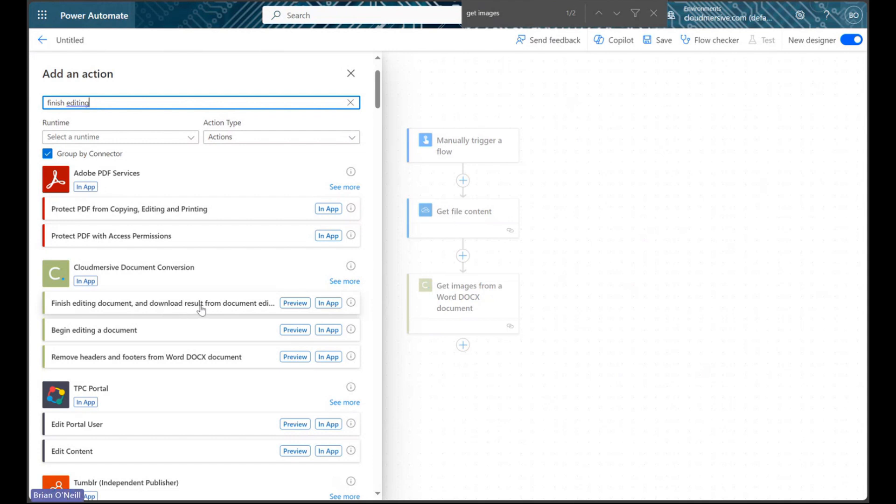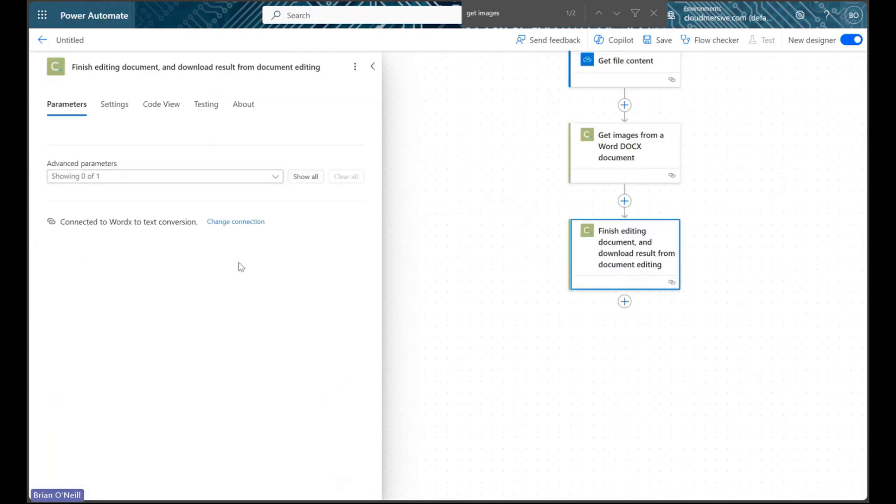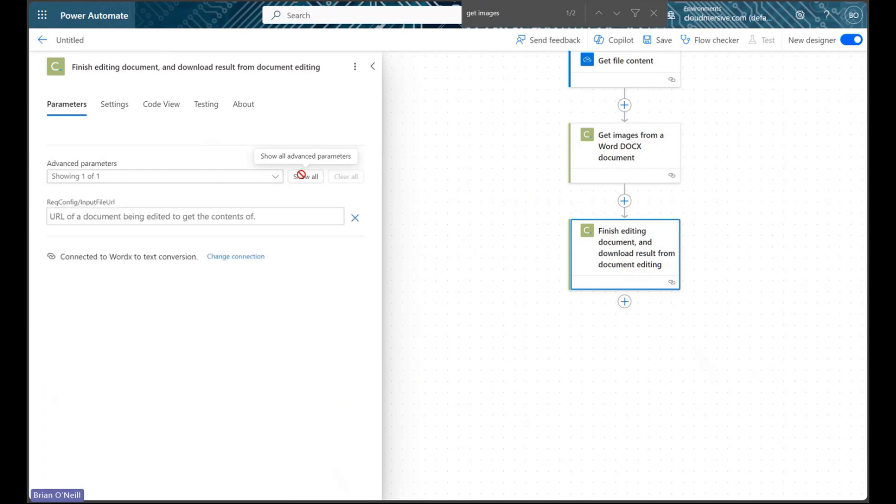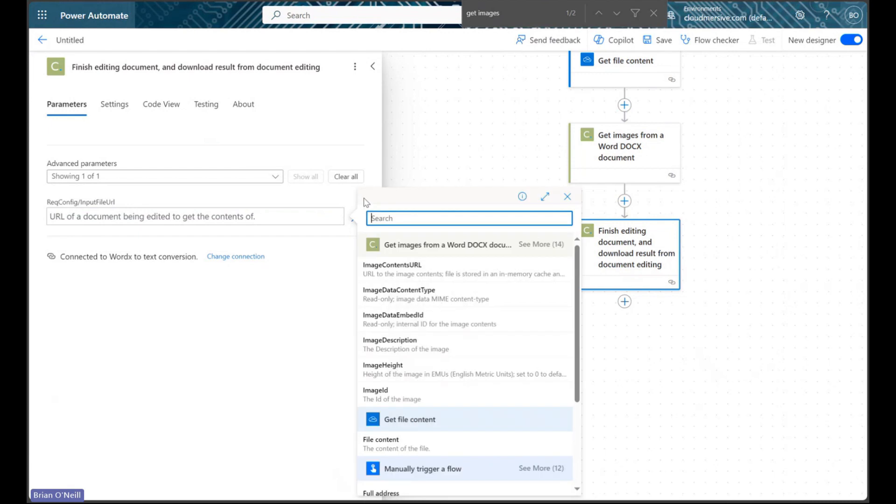We've already authorized our connection, so let's go ahead and click on this action directly. To configure this request, all we need to do is open up our dynamic content window and select Image Contents URL from the previous action.